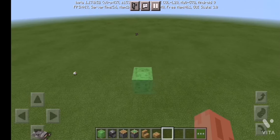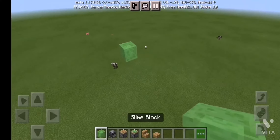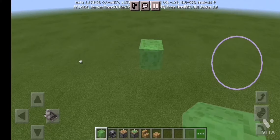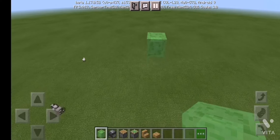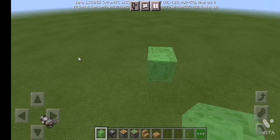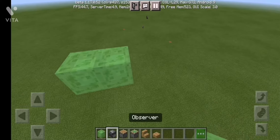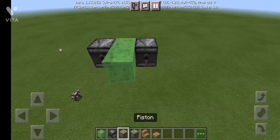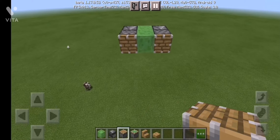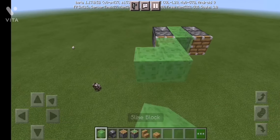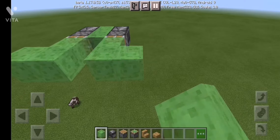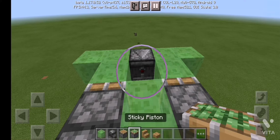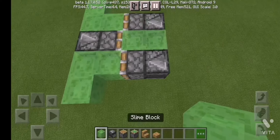Assalamu alaikum, welcome back to my channel. Today we are learning how to make an aeroplane in Minecraft. It's a simple stone build. Where you want to travel — I want to travel that way — go here, place a piston, piston, and make the tool like this. Now here, add a sticky piston, and we are done.